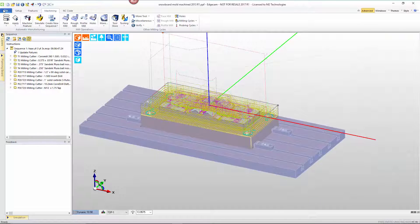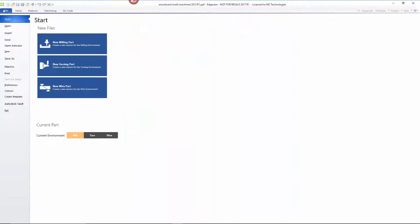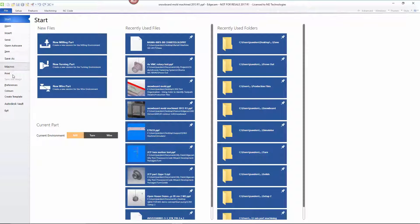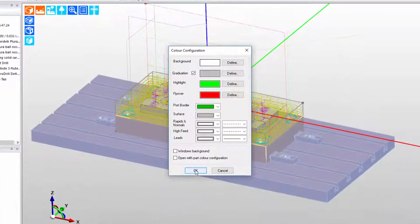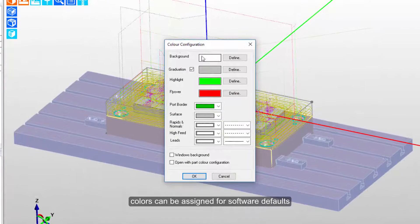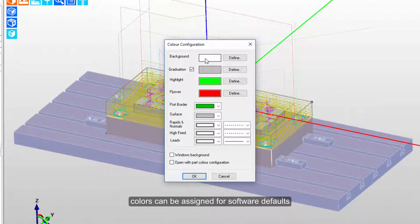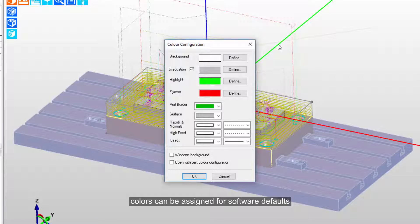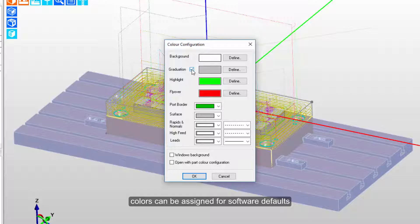In this particular case here, when we go to the file menu and choose colors, notice that we can control colors for the background. So we see on my system a default color scheme where the background graduates from a white color down to a gray color. You can change the background color to any color you wish and you do not have to use graduation if you don't want to.